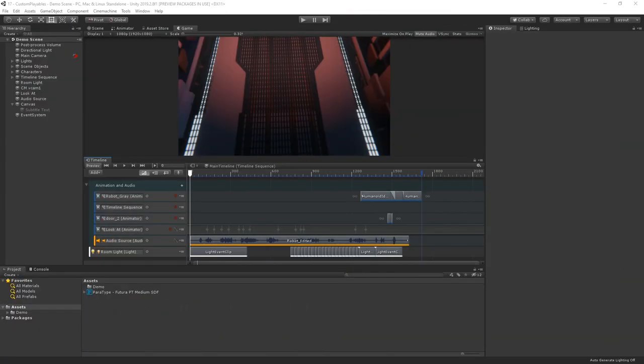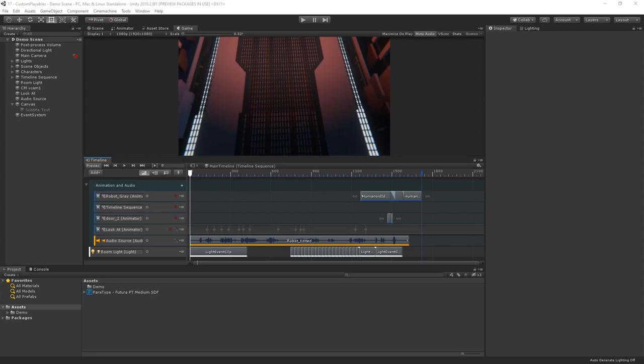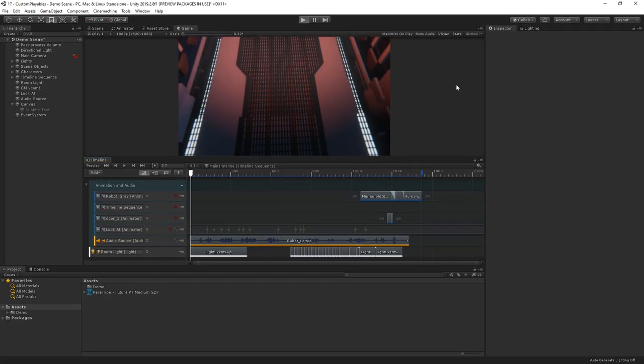So I've set up a little opening sequence to a game here using Timeline, and it has everything you may expect from a traditional sequence: some animation tracks, animation clips, and some audio. Let's take a quick look at the scene in action.